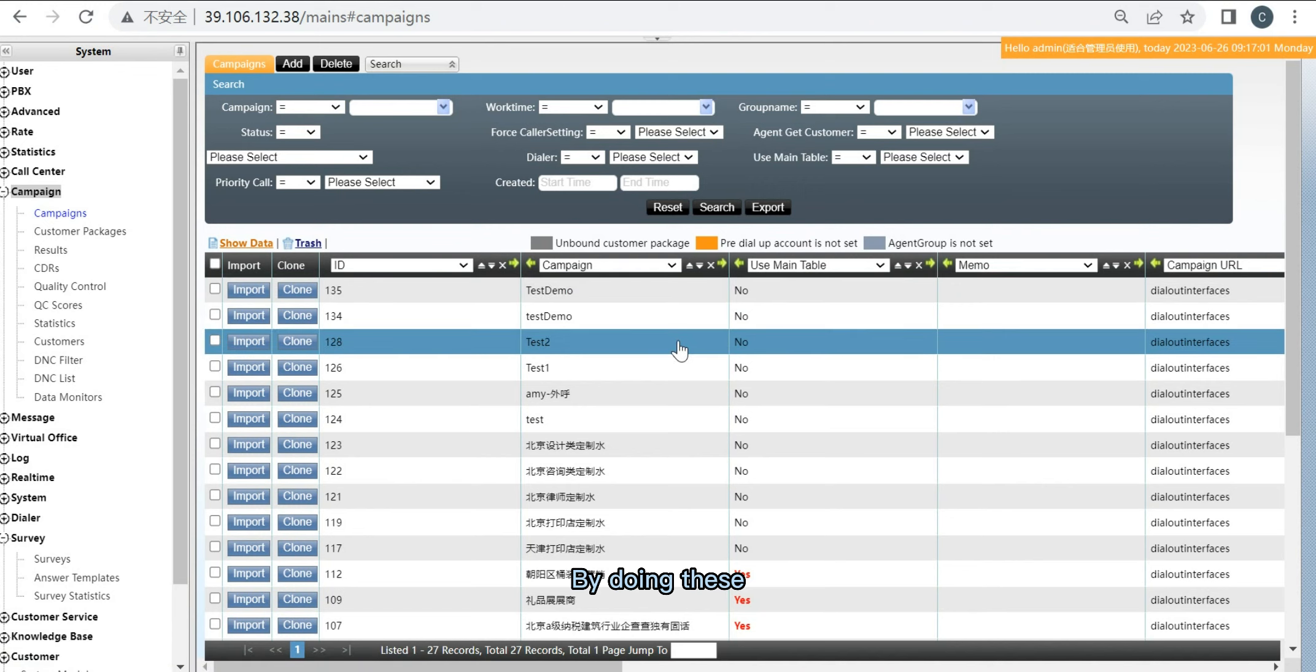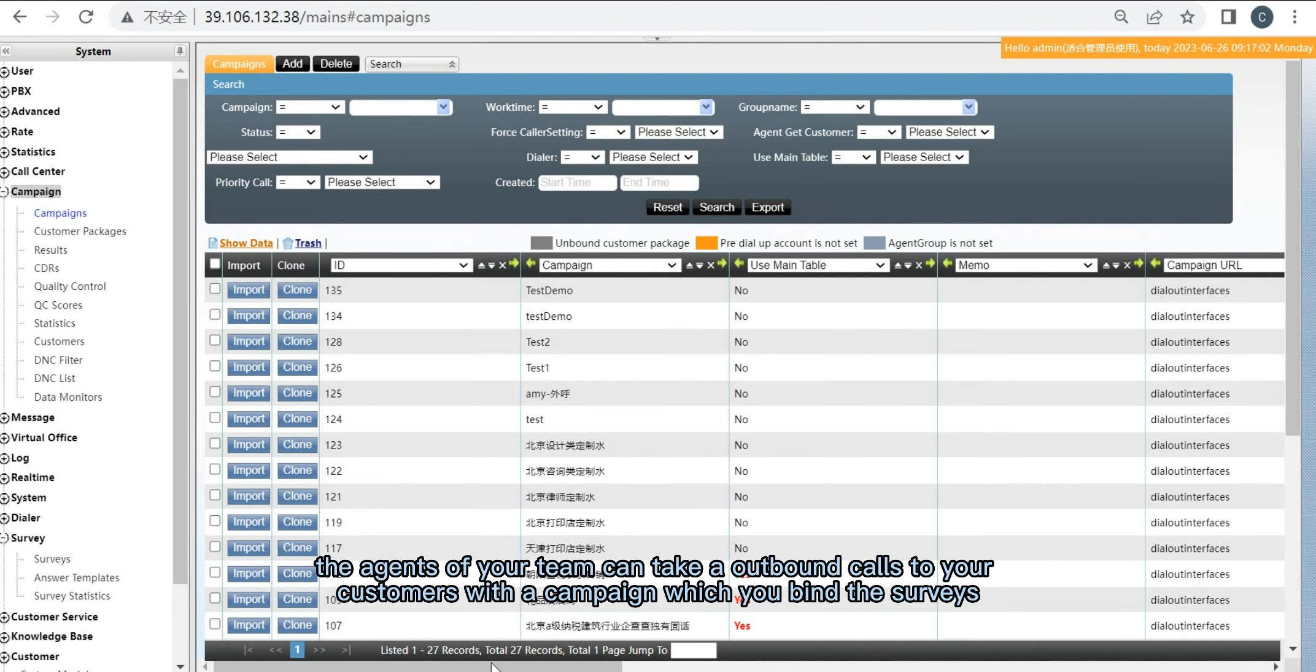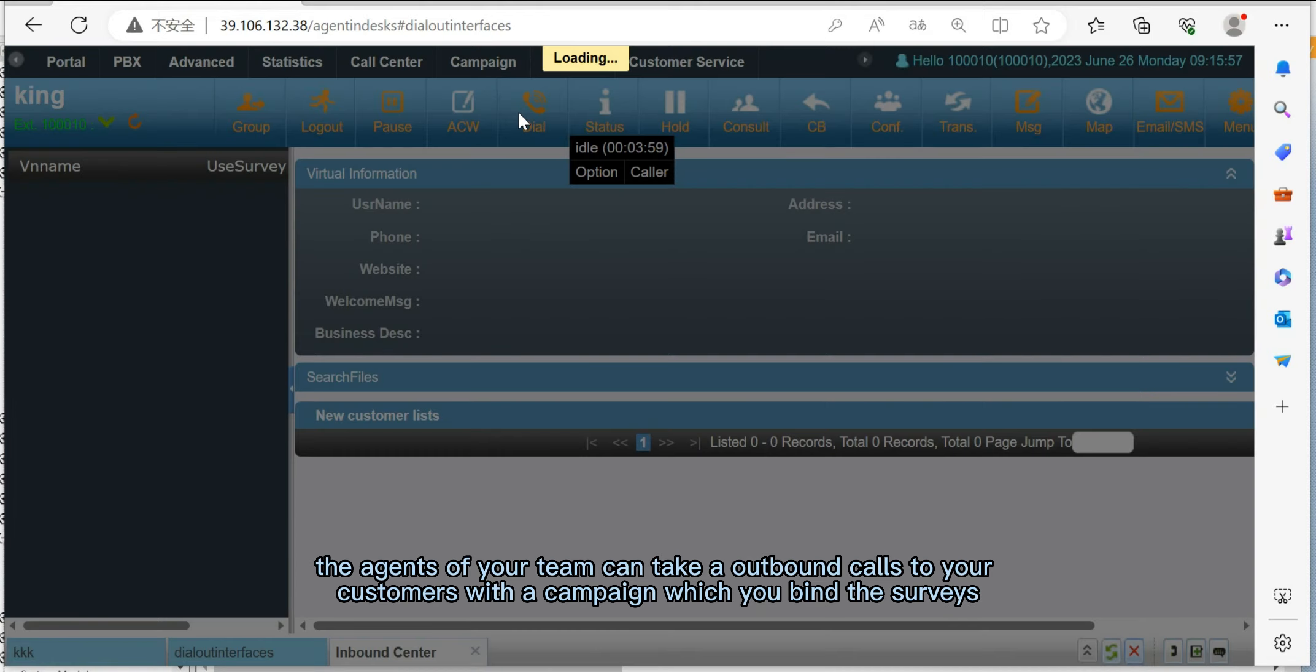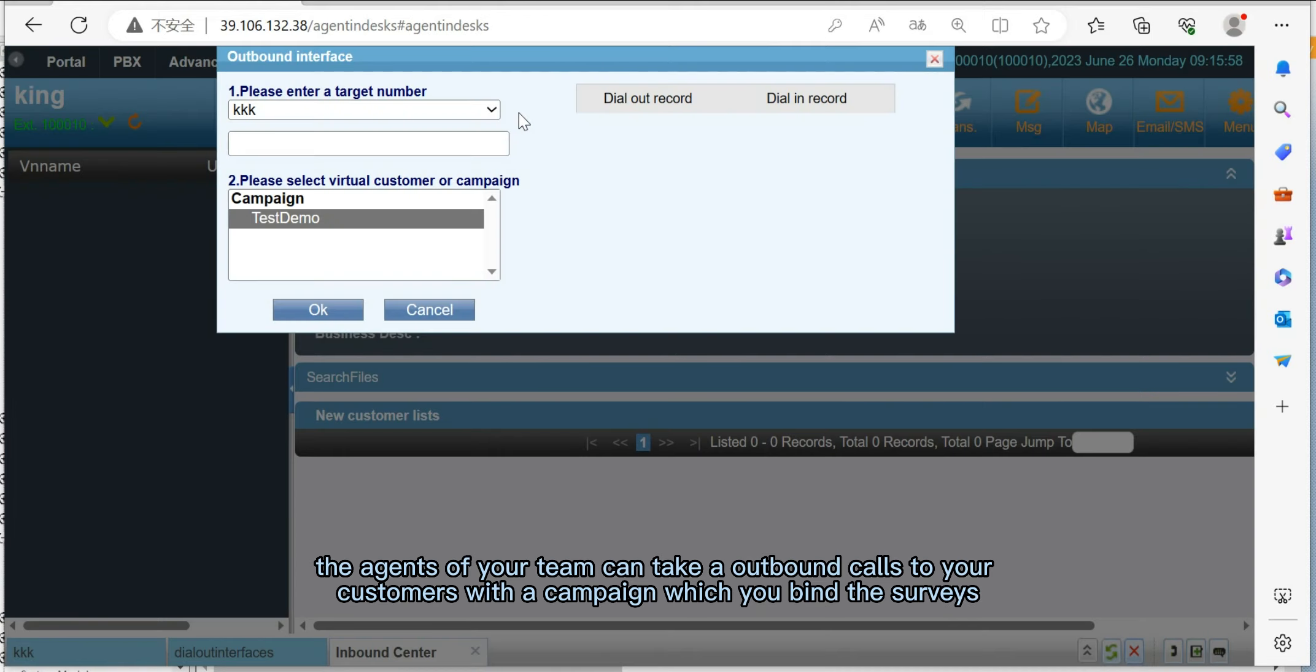By doing this, the agents of your team can take an outbound call to your customer with the campaign which you bind the surveys.